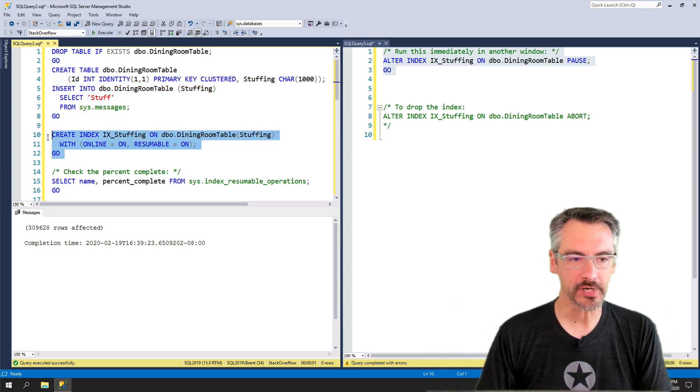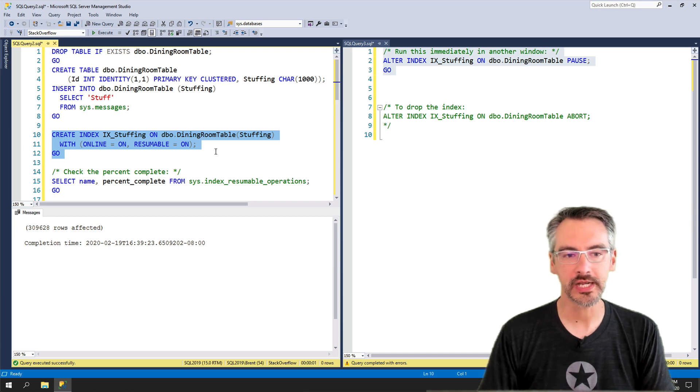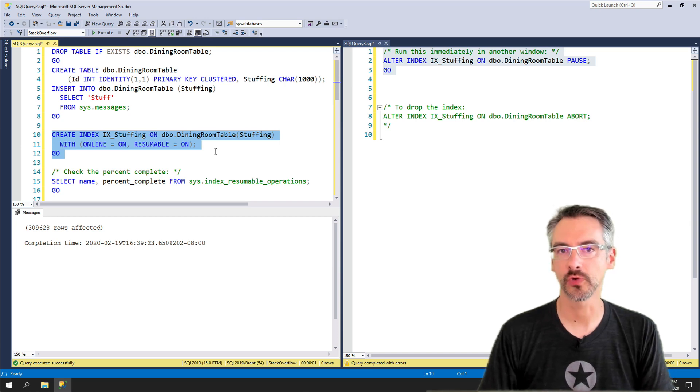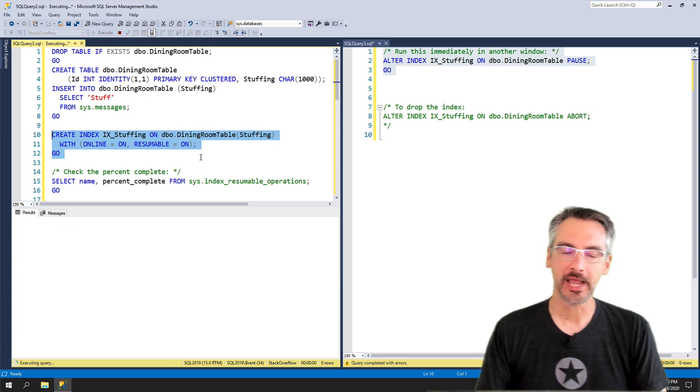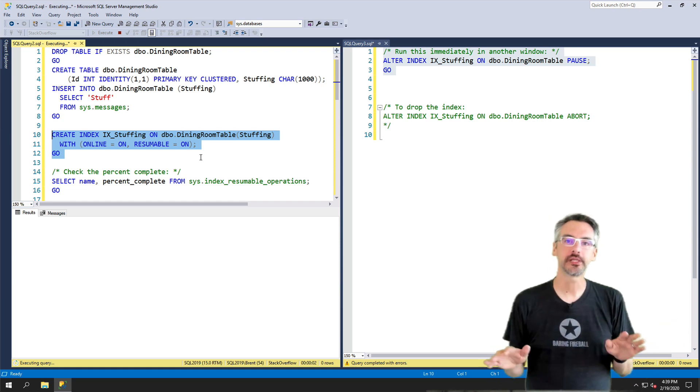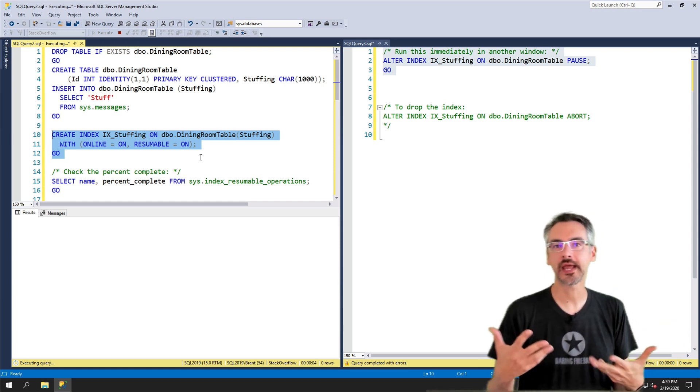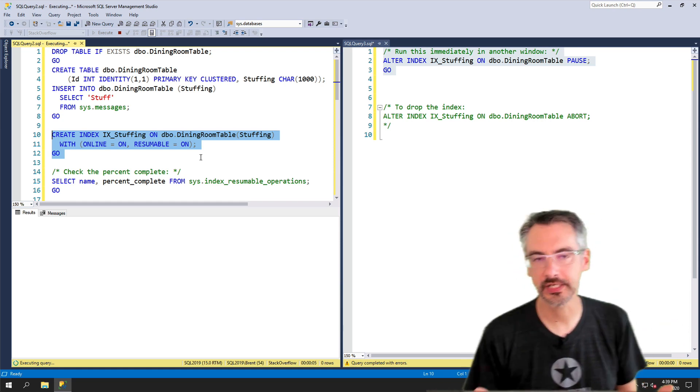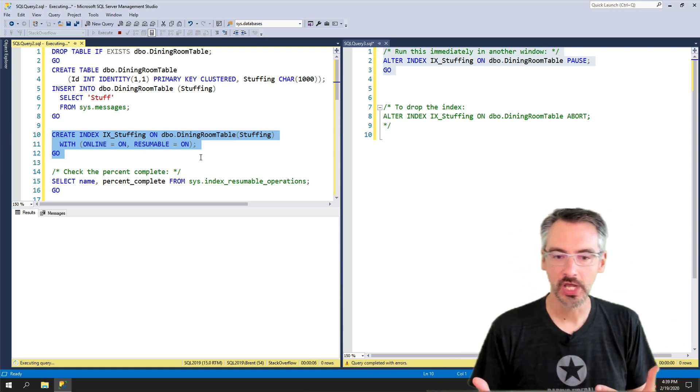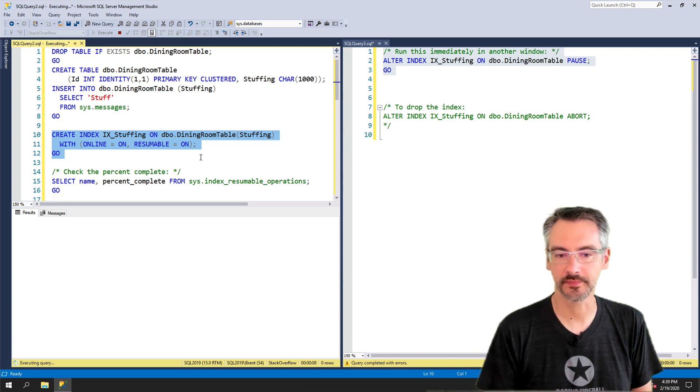Then I'm gonna create an index with online equals on and resumable equals on. And I'm gonna do that and just let it run to completion because I wanna see roughly how long this index takes to build under normal circumstances.